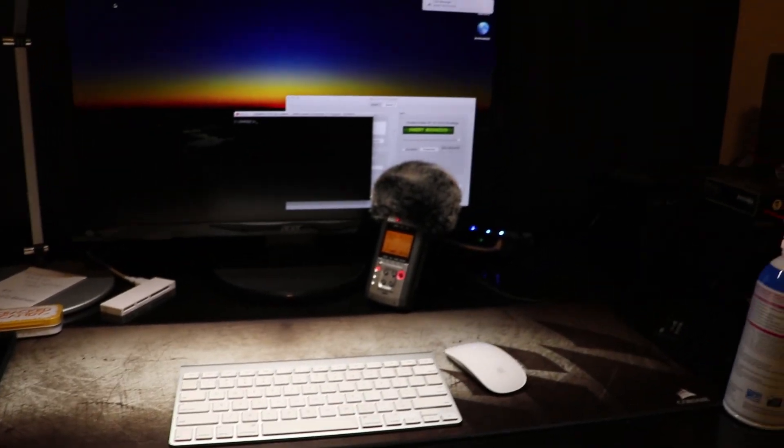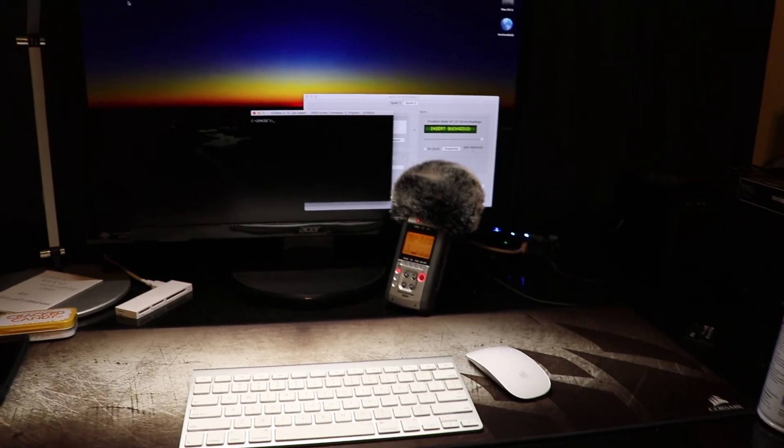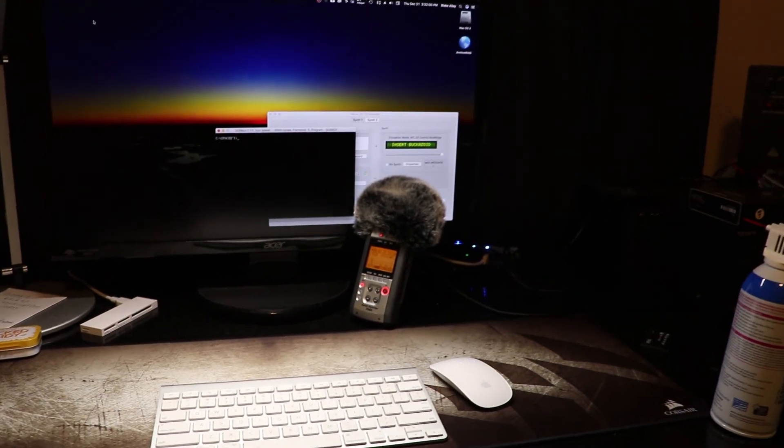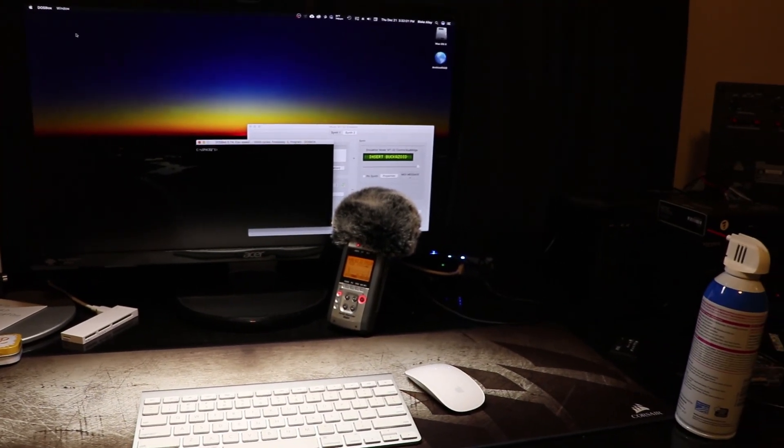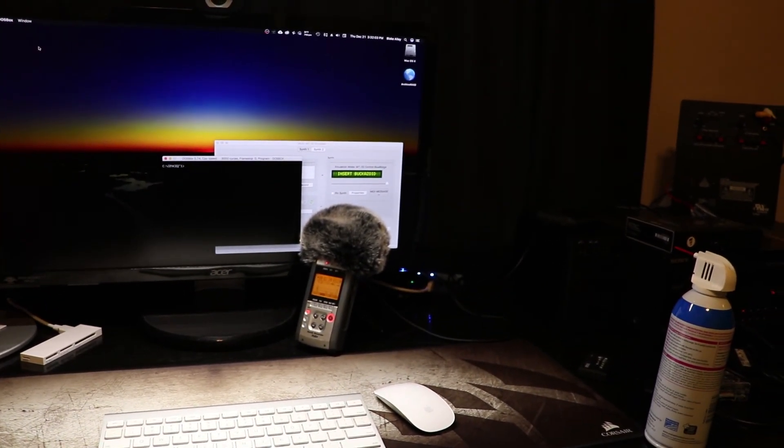That is how you play MT-32 music on your Mac. Thank you for watching.